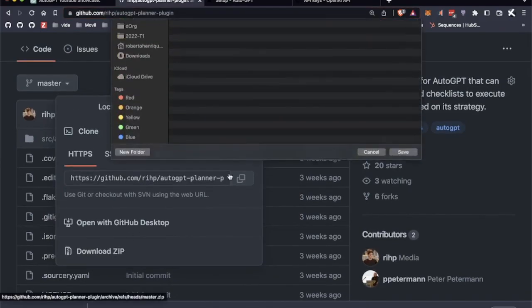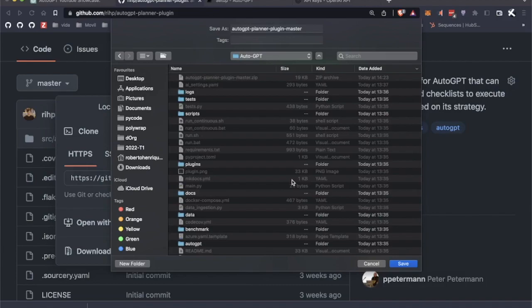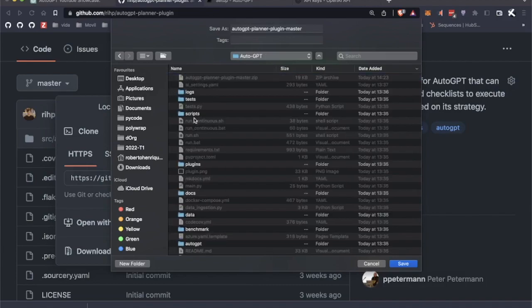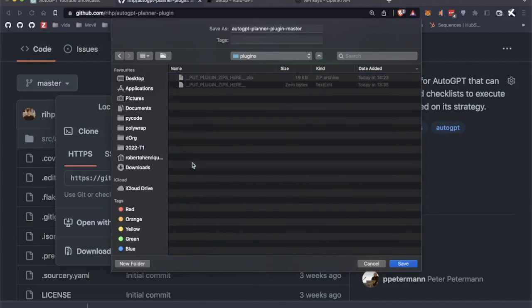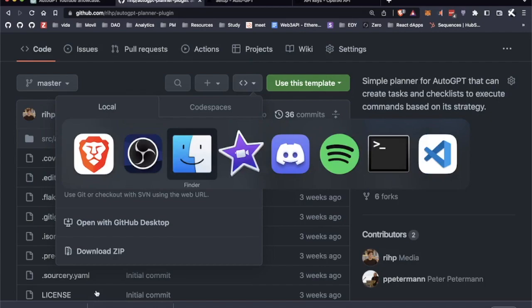Download the zip, and in your AutoGPT directory, you can go to plugins and save it there. That's the first step.